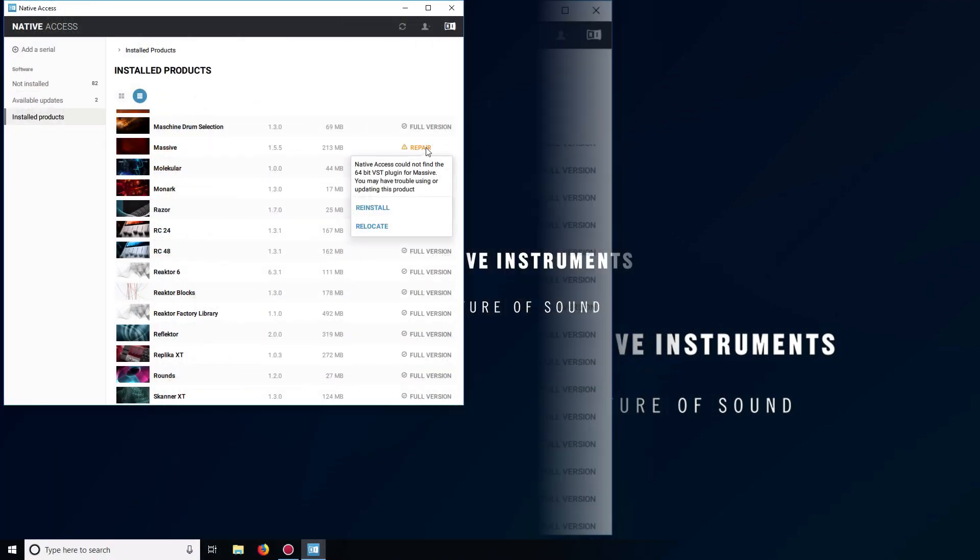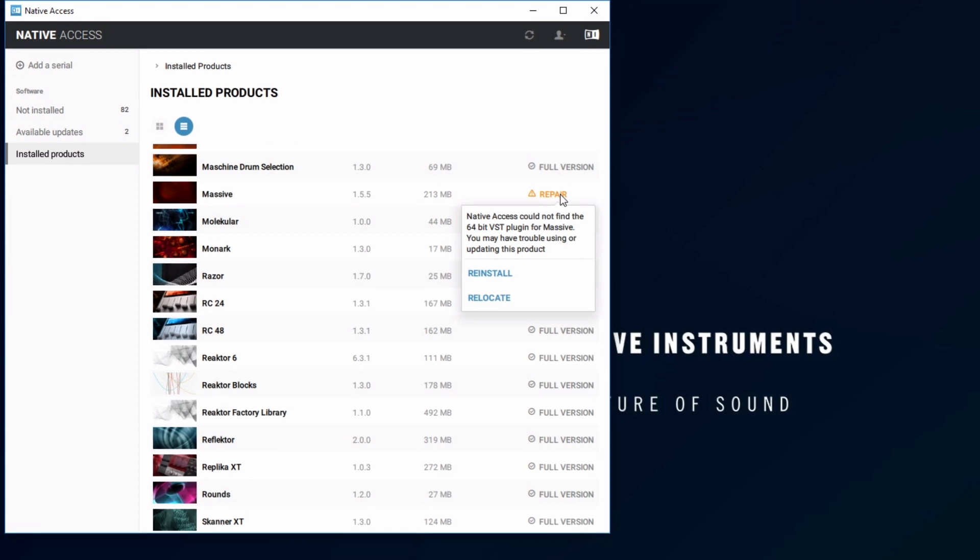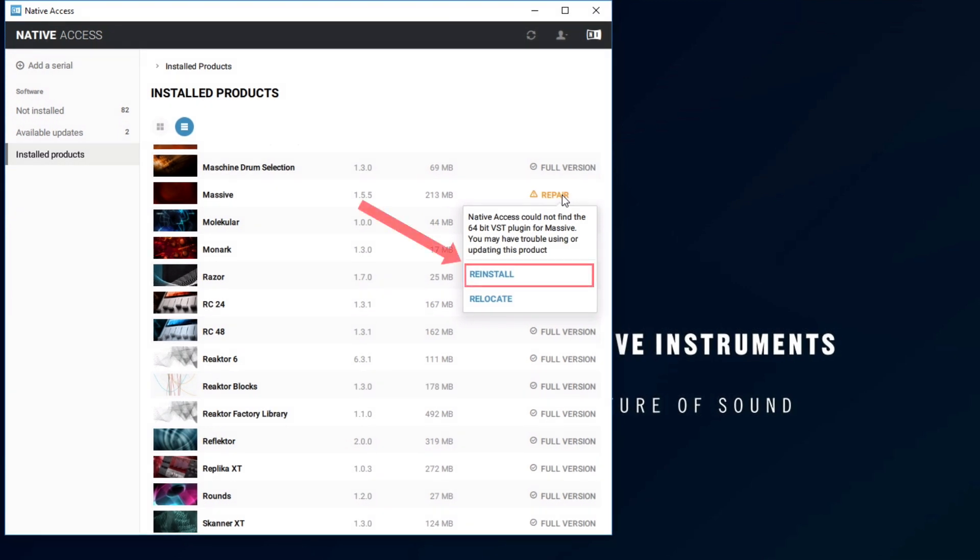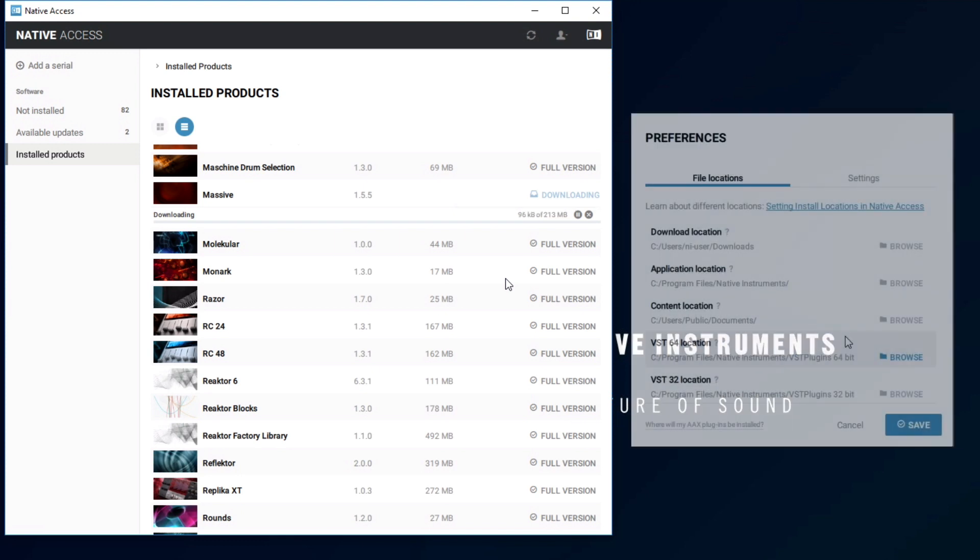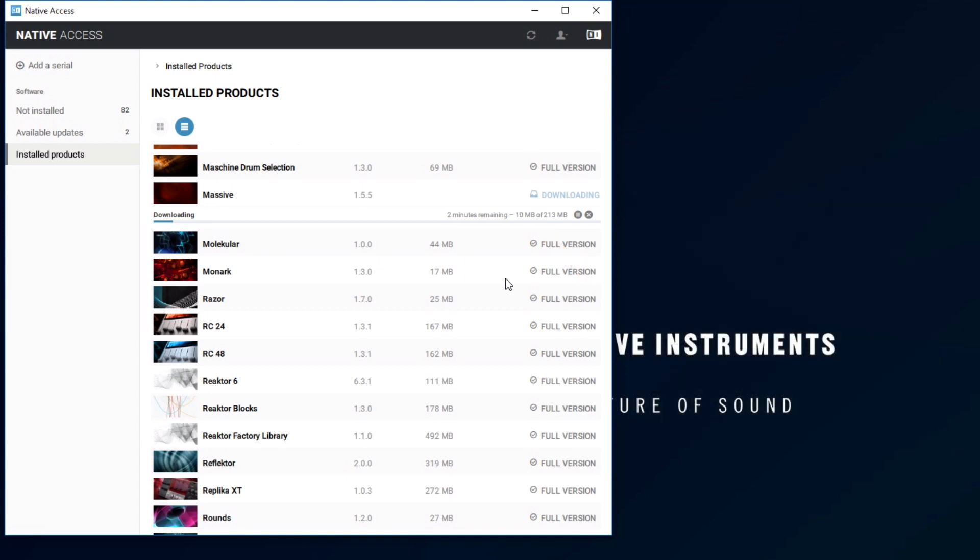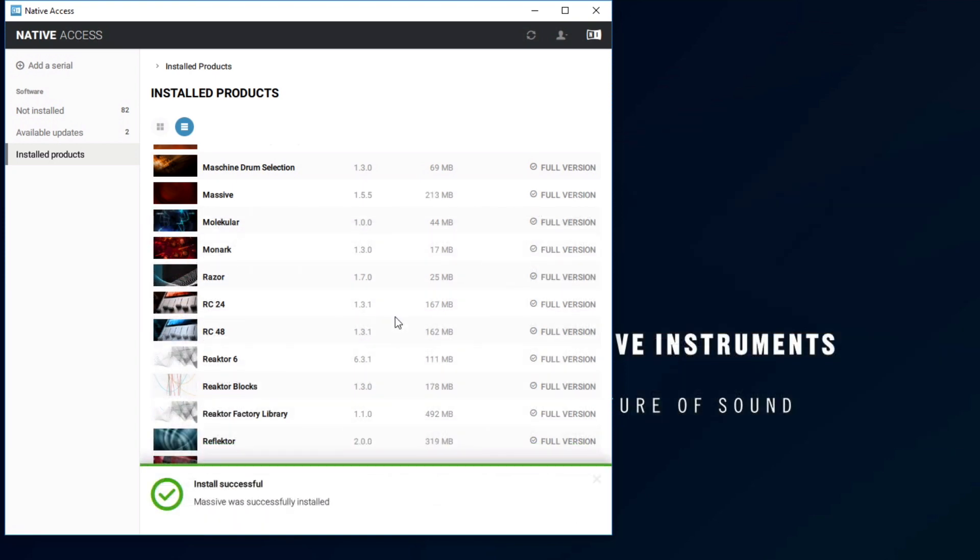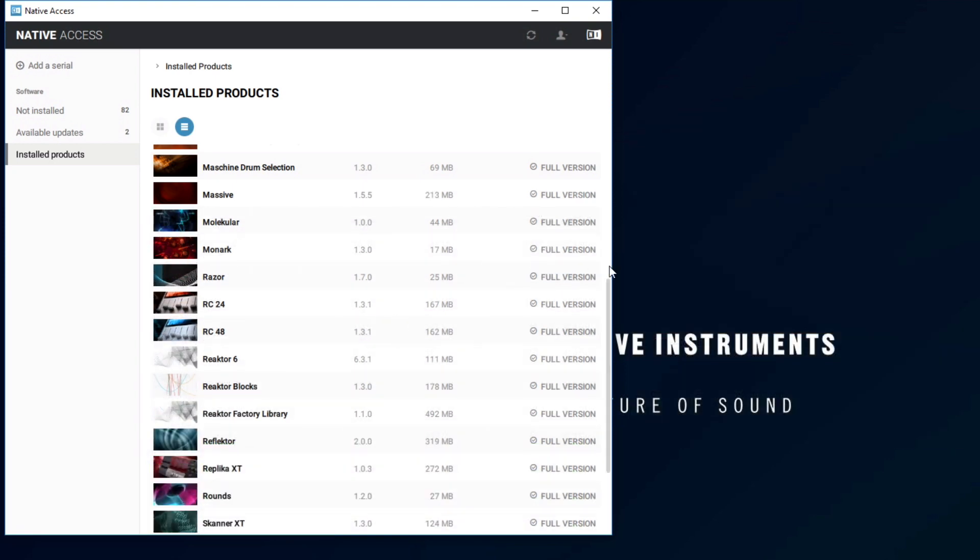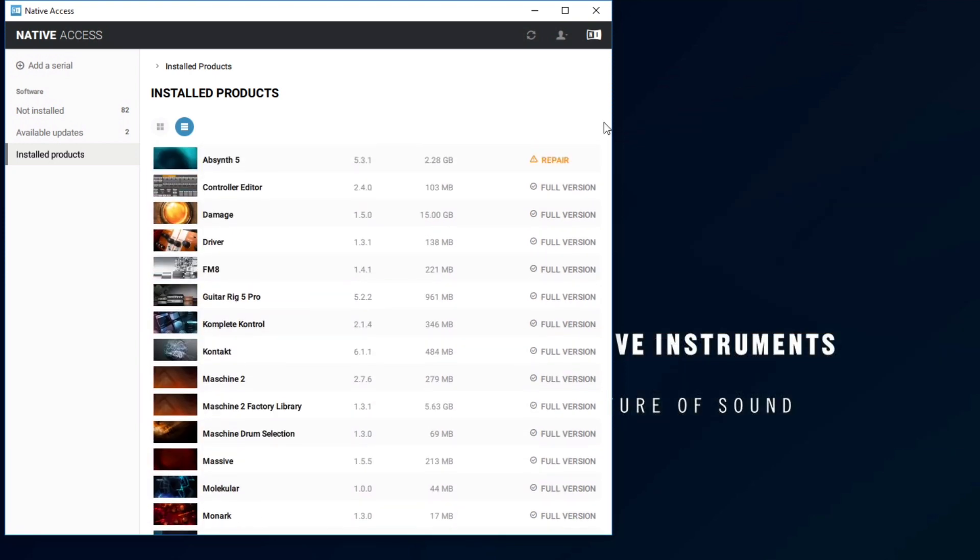Choose Reinstall if you don't know where the missing items are located, or if they've been deleted. This will reinstall the plugin in the location you selected in Native Access Preferences. Repeat these steps for any products that show the Repair button.